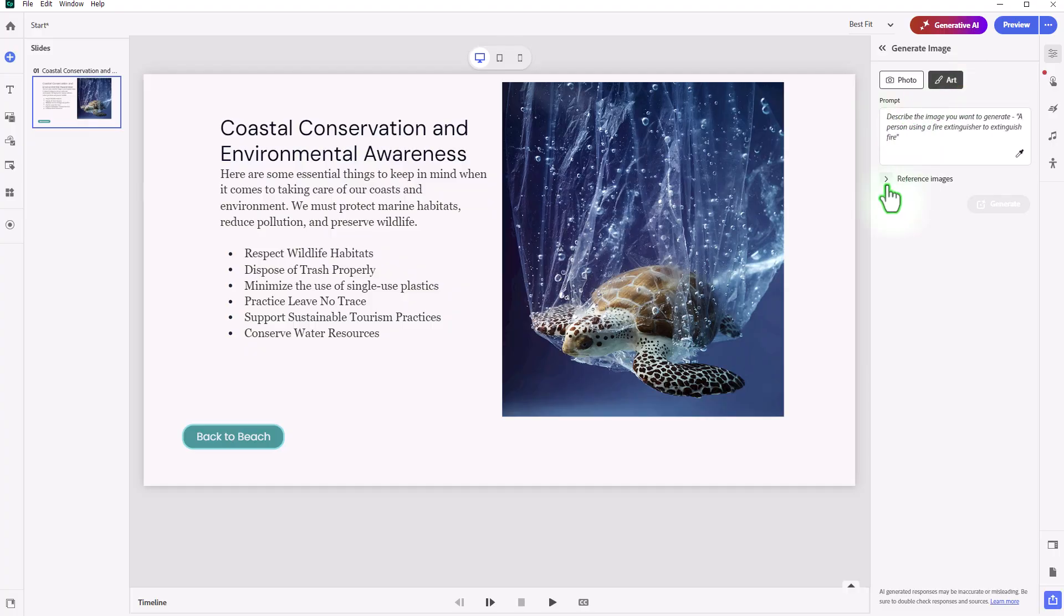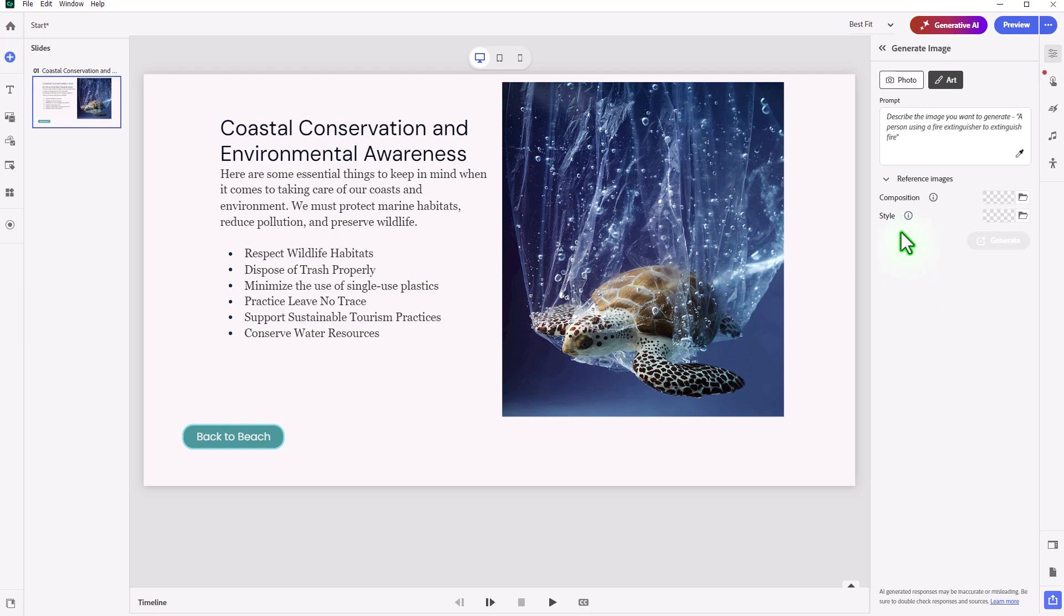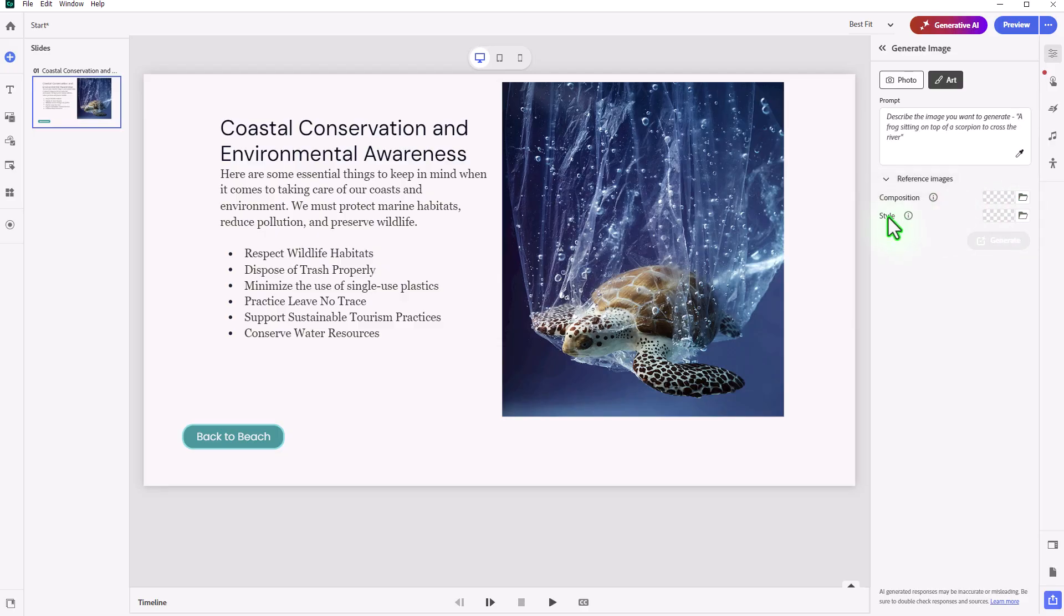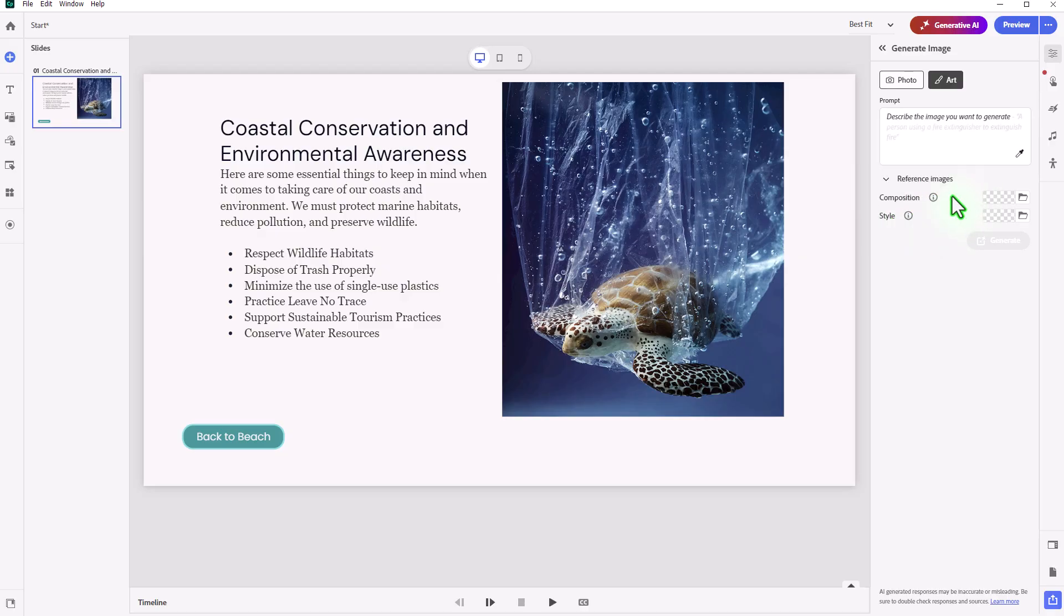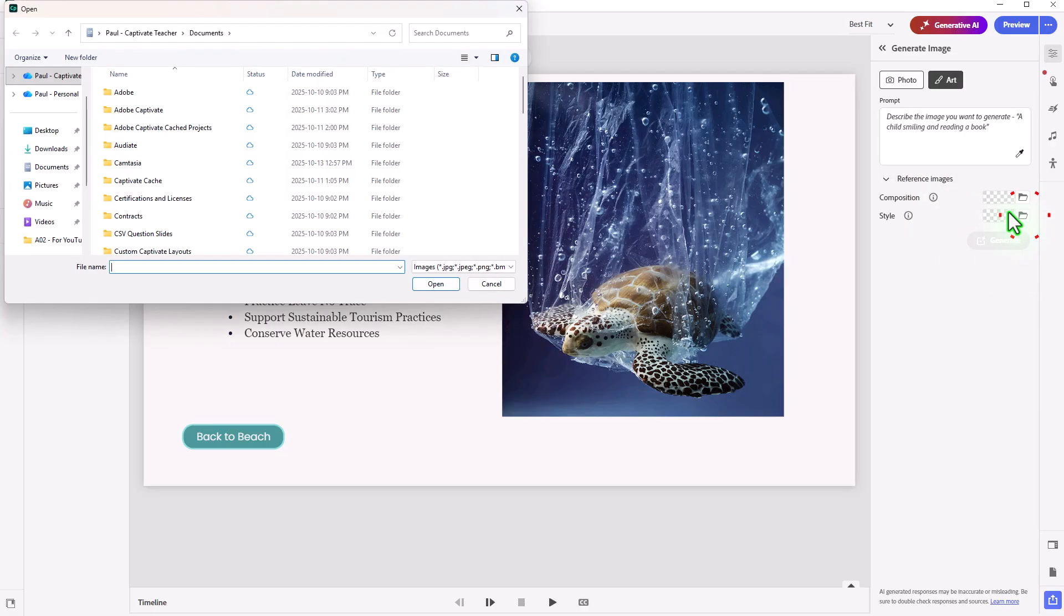The other thing you can do with all of the generate image options is you can provide reference images. So if you wanted to follow a certain composition, you could attach a photo image that is similar to what you want. Or if you're looking for a particular style, you can choose that as well. A little bit of a mini help option with the rollovers here. I'm going to go ahead with style.